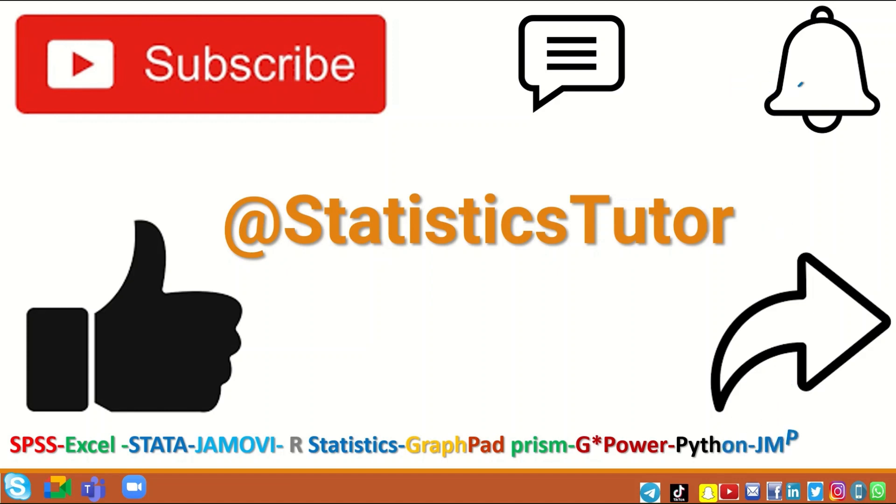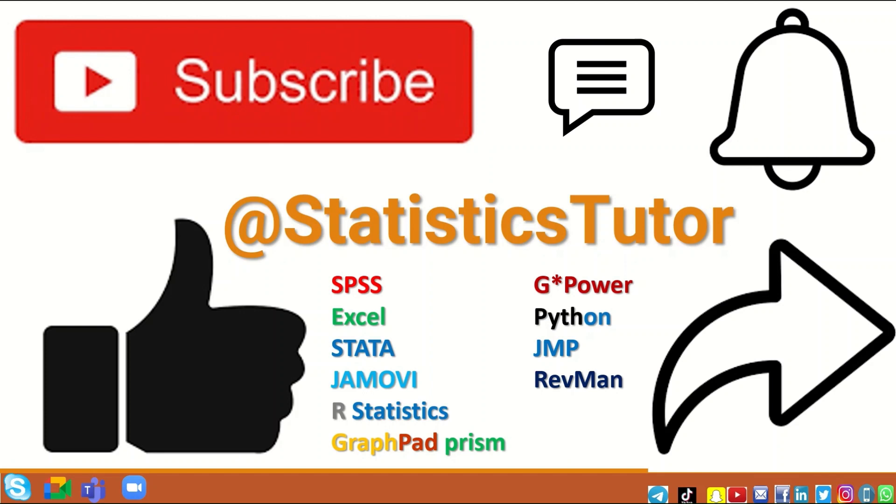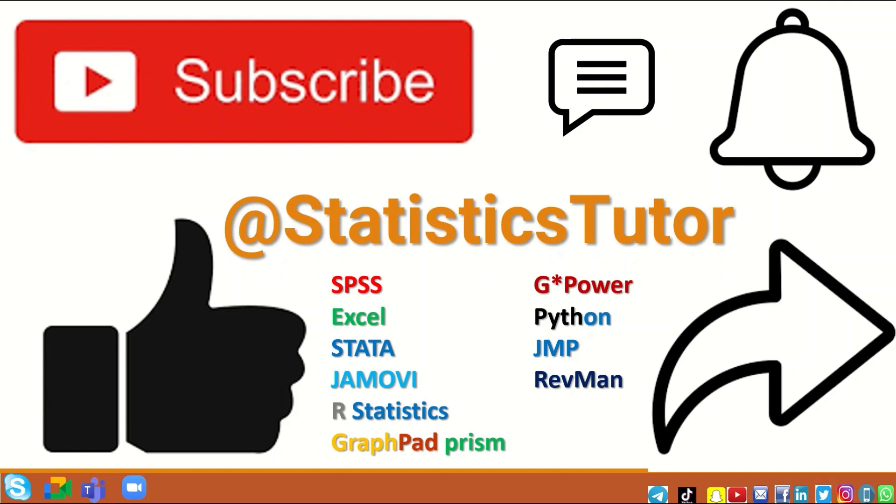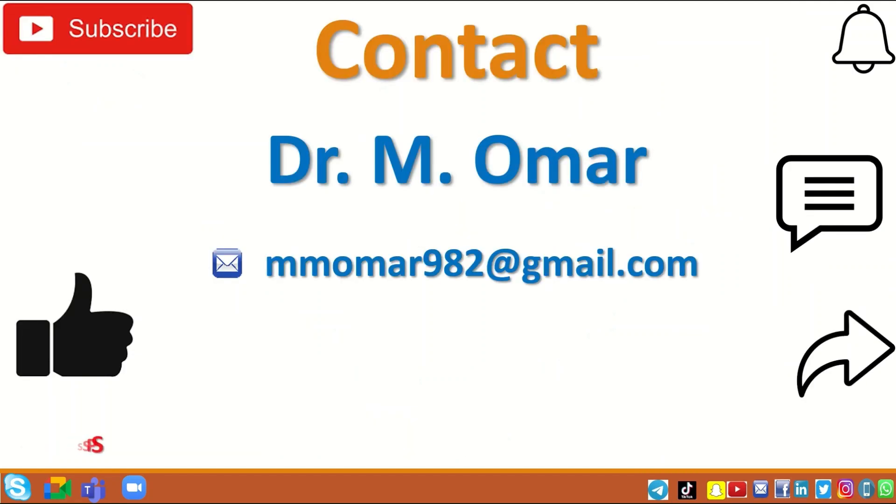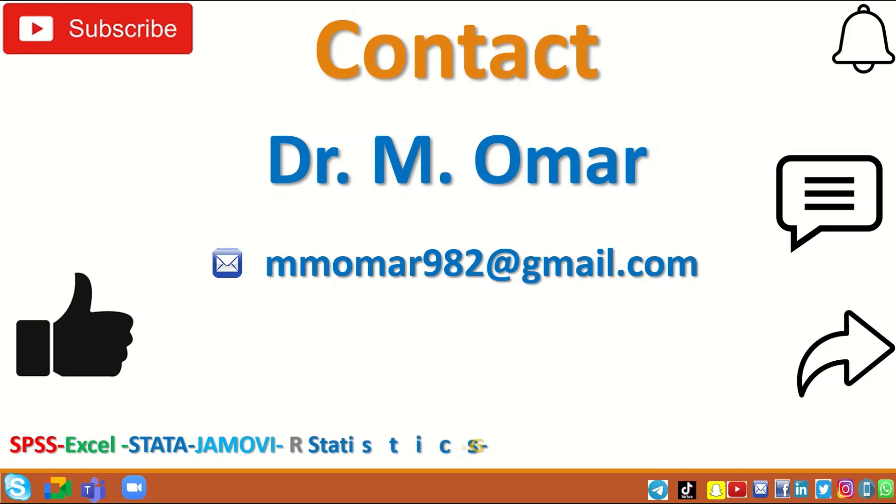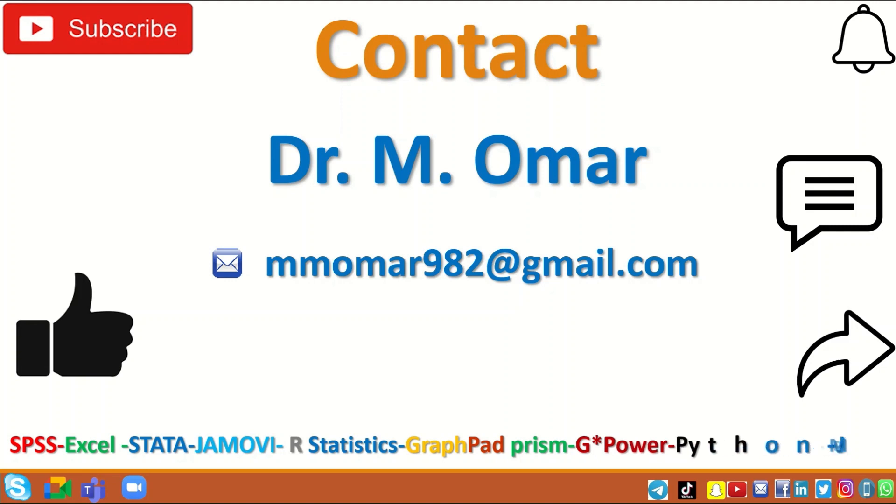If you are a student or a researcher and you have data, whether it is quantitative or qualitative, and you want to perform statistical analysis on that data using any of the softwares listed here, whether it's SPSS, Excel, Stata, Jamovi, R Statistics, GraphPad Prism, RevMan, GMP, or Python, then do contact me to arrange for either a one-to-one private tutor session or a training course on any of these statistical packages. My contact details are given here, so don't hesitate to write to me or email me if you need a private one-to-one tutoring or a training course.